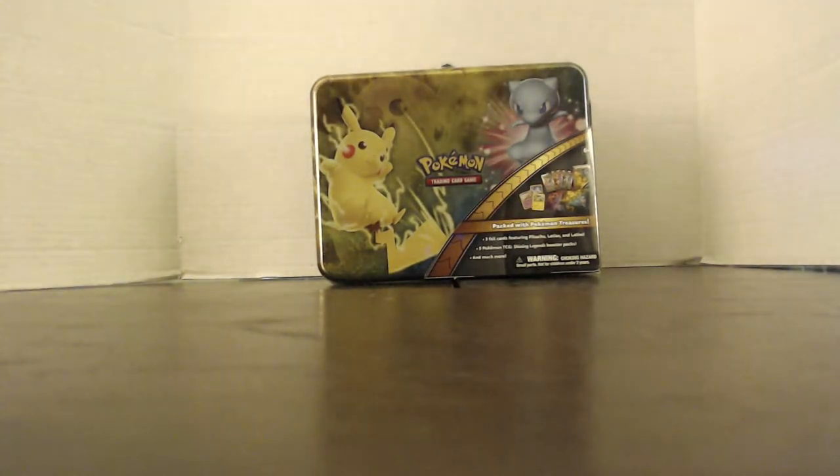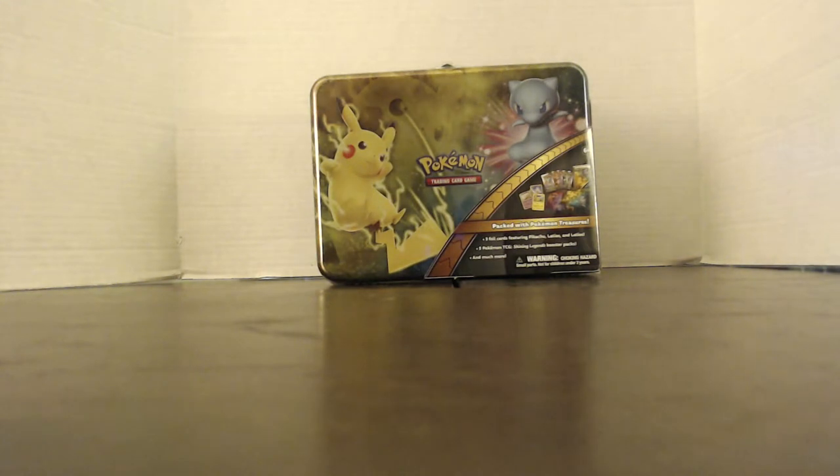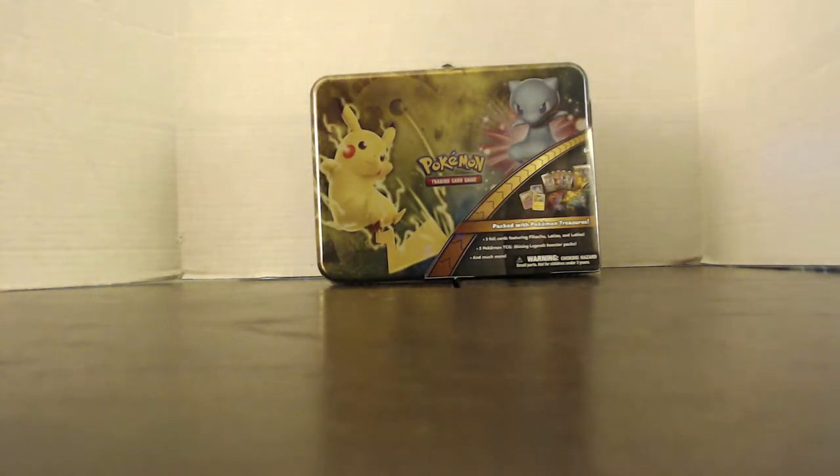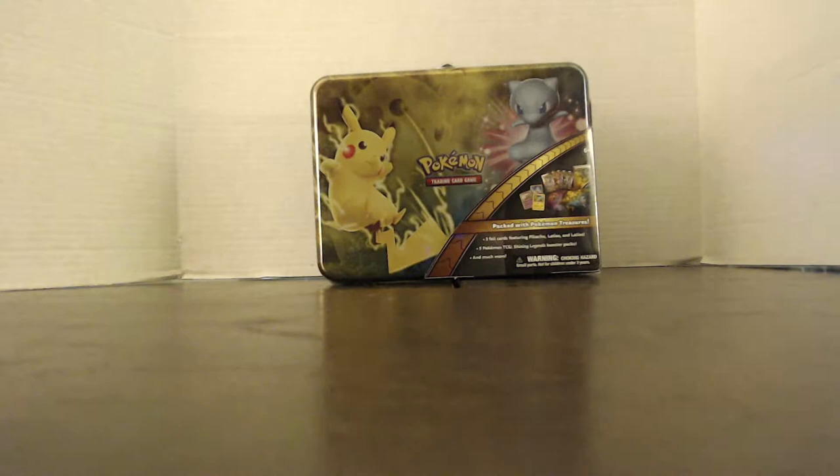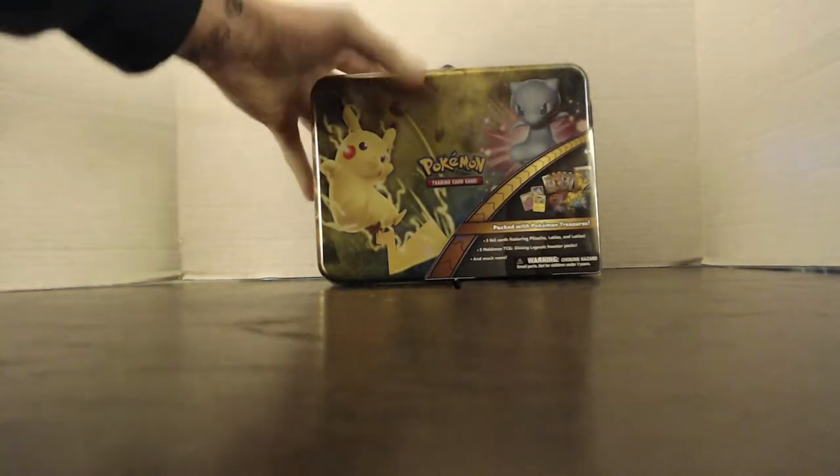What's up, guys? Merry Christmas! And today, we have for you Shining Legends Lunchbox!